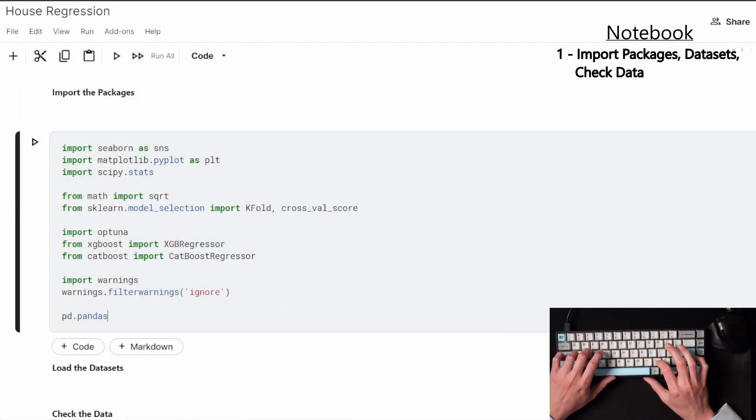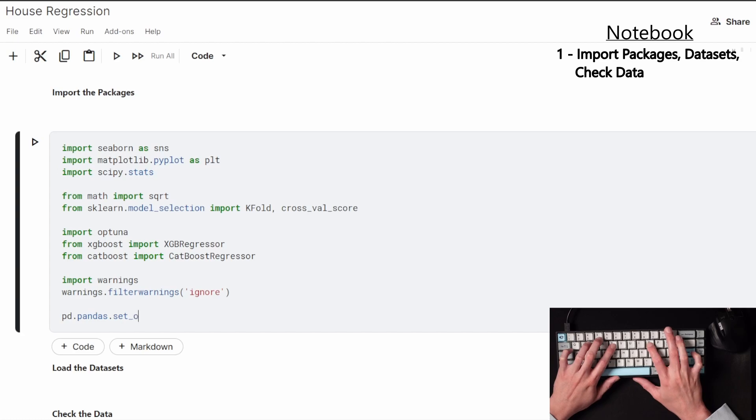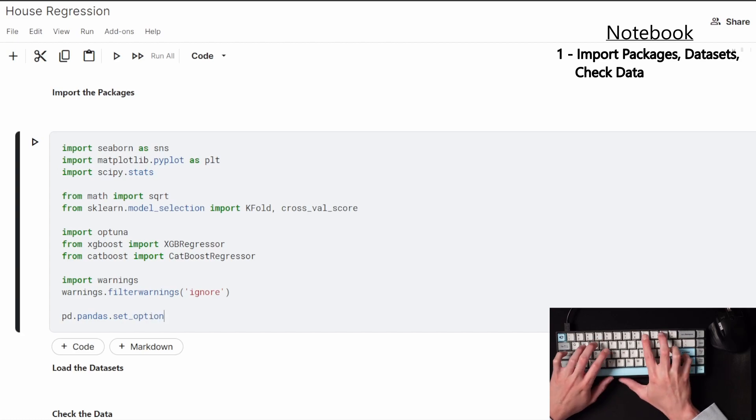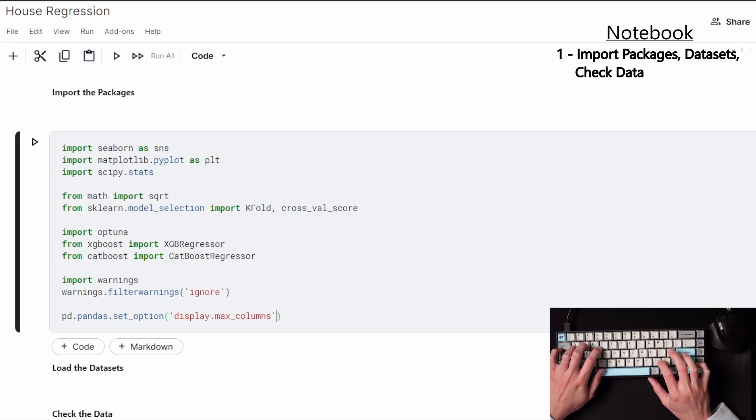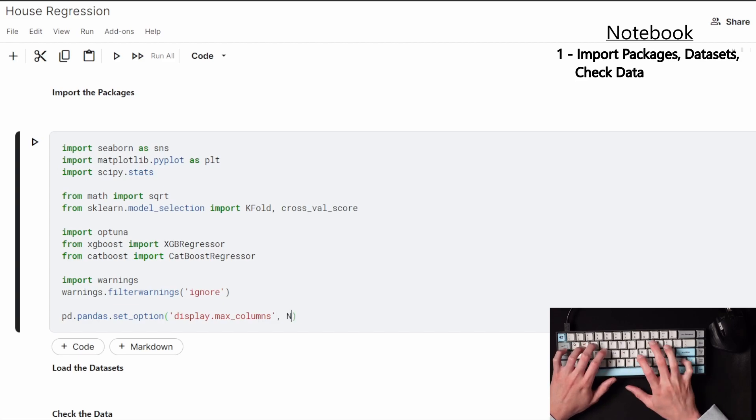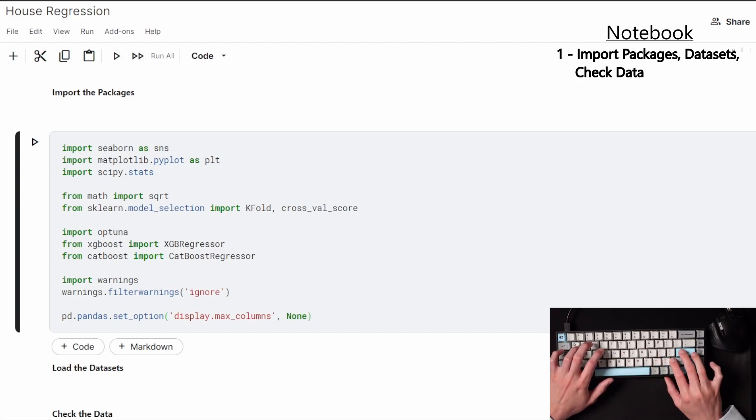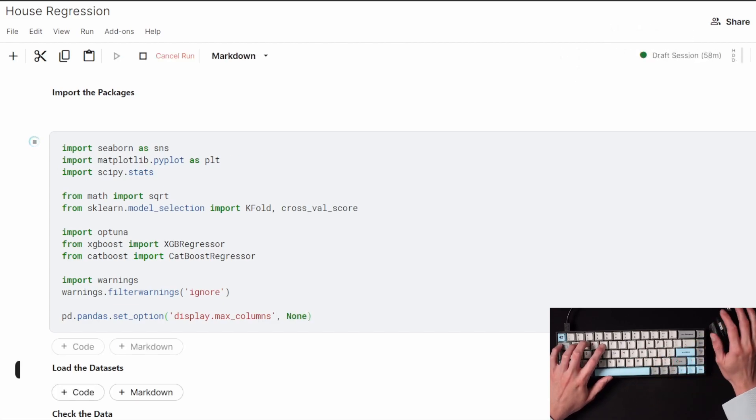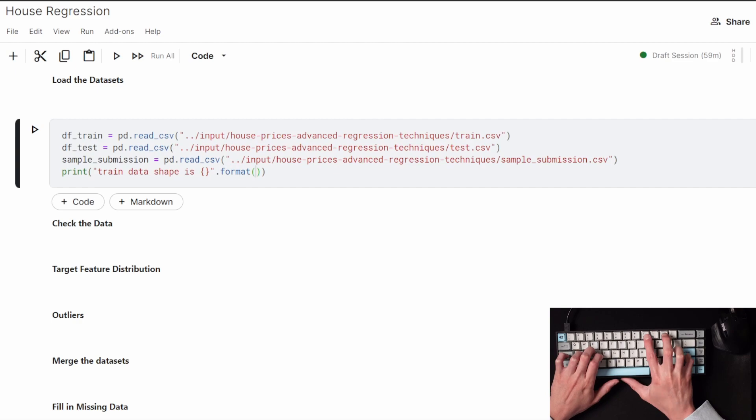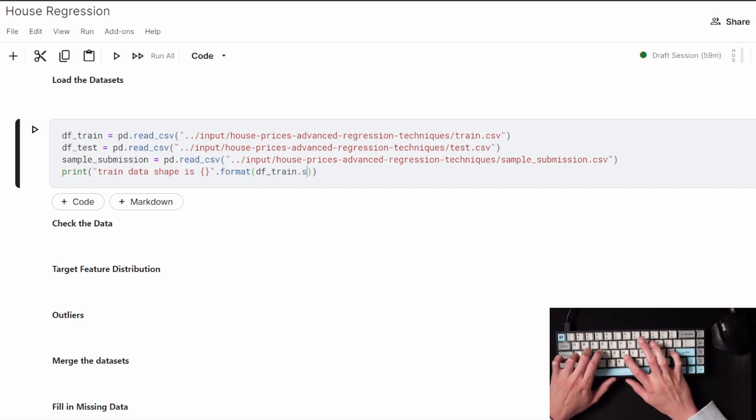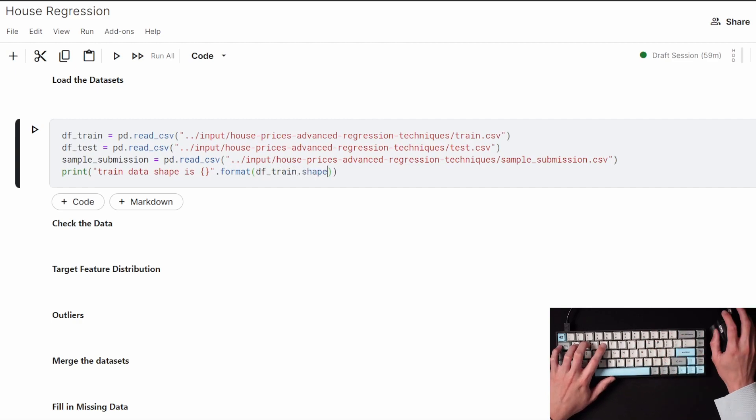In the end we're going to have a model and we're going to run the test set through that model where it has 1460 houses that we need to make a prediction for. The train set has a list of houses with their features and a sale price for what that house actually sold for.